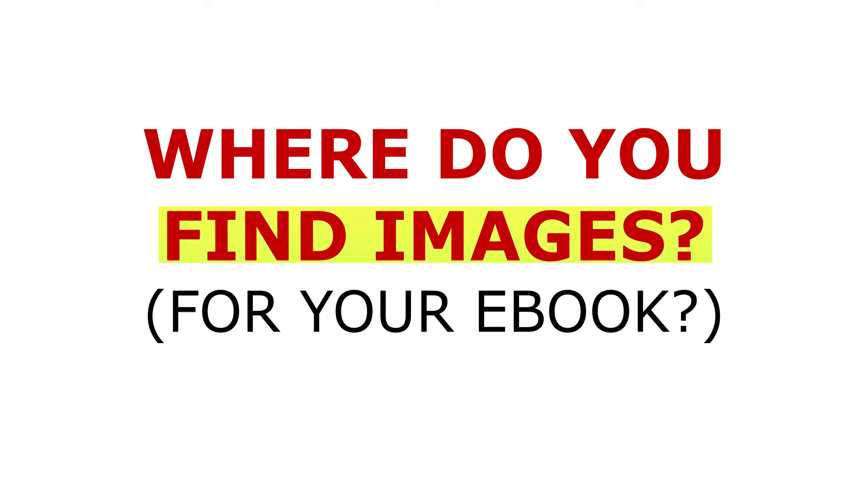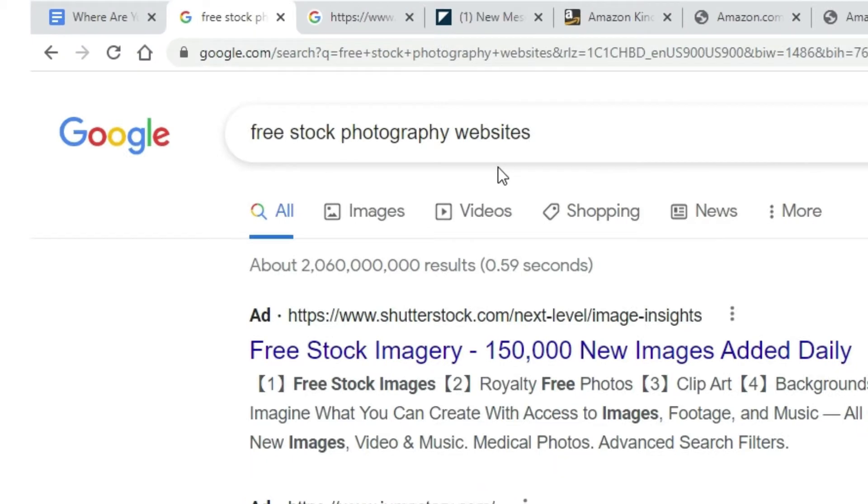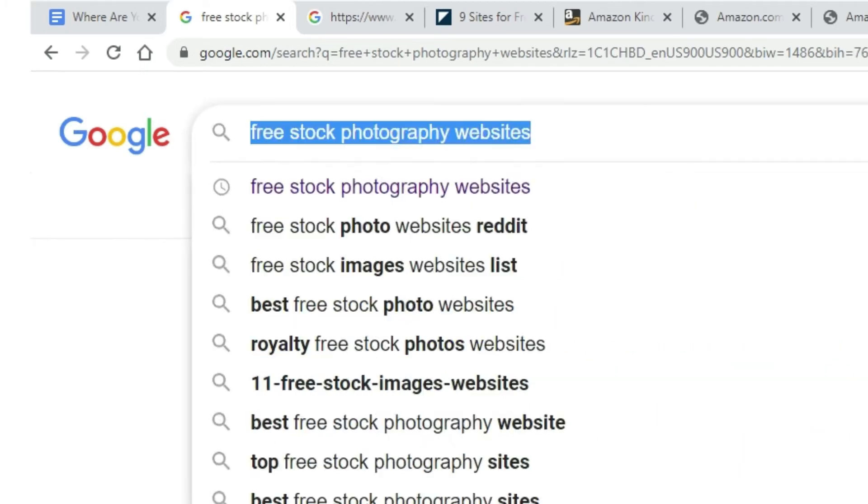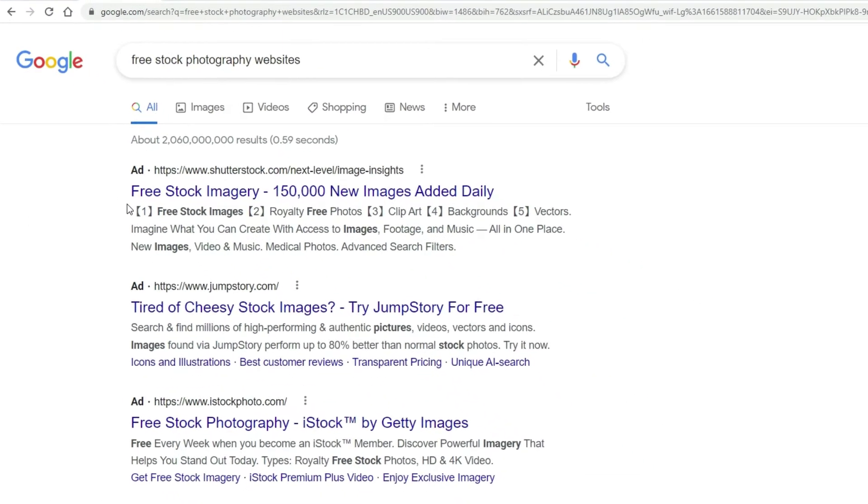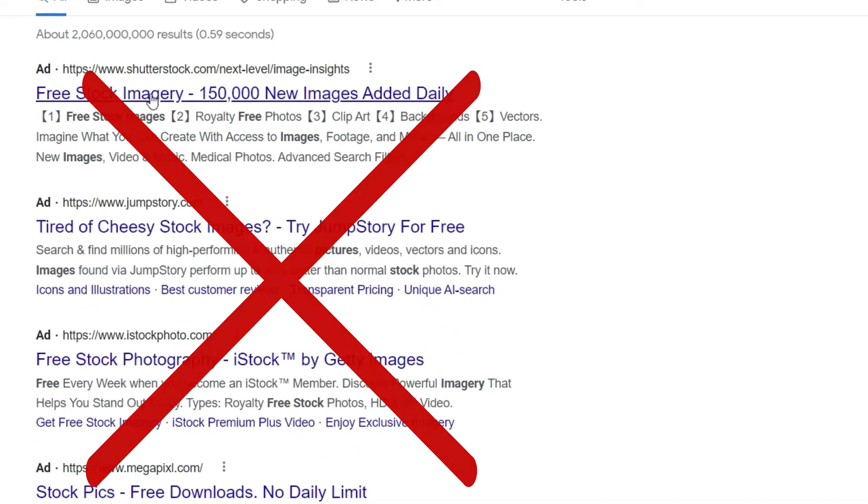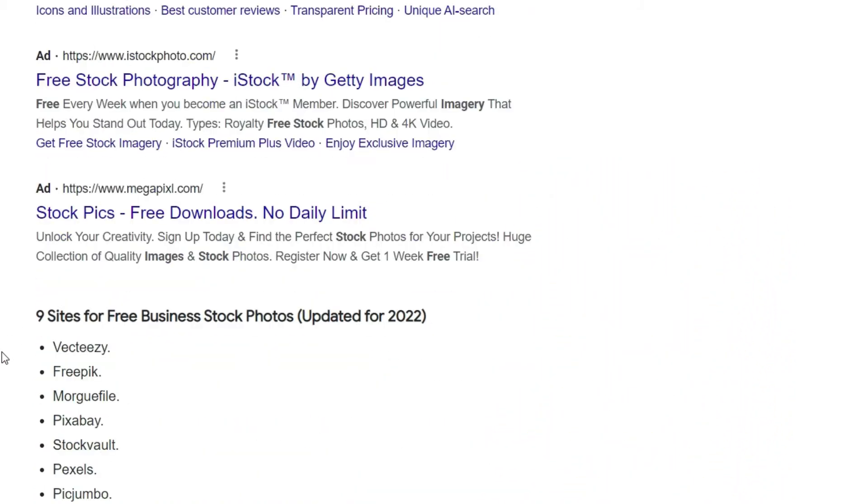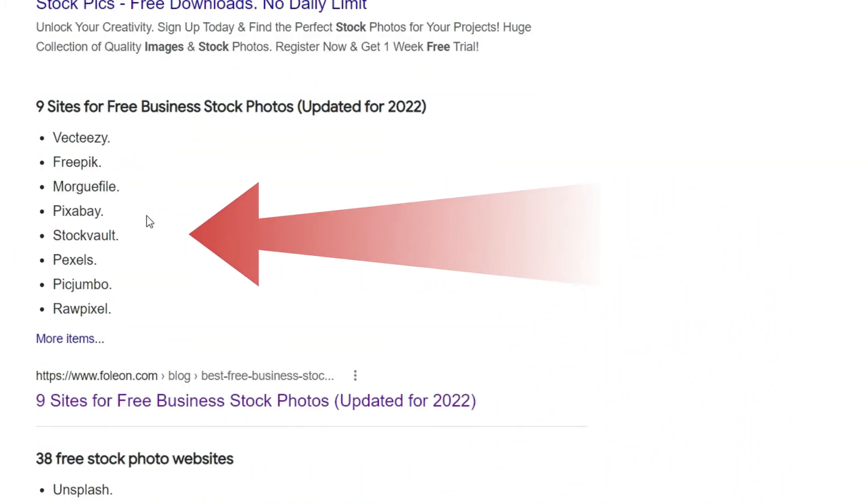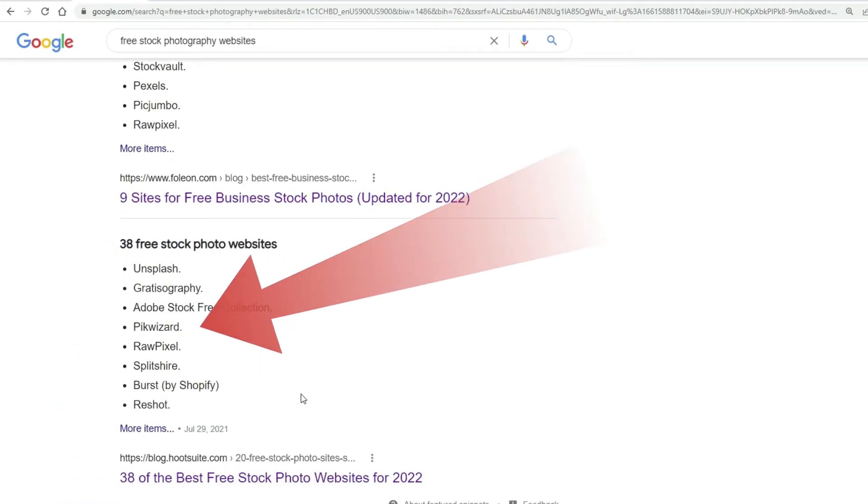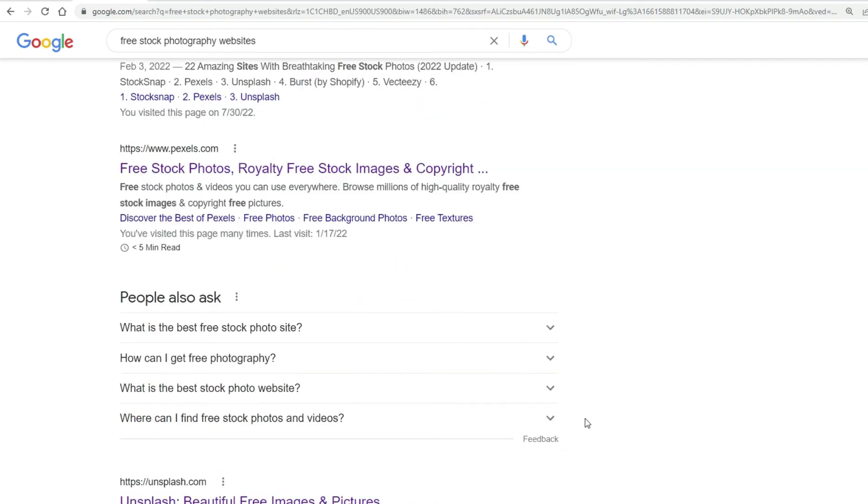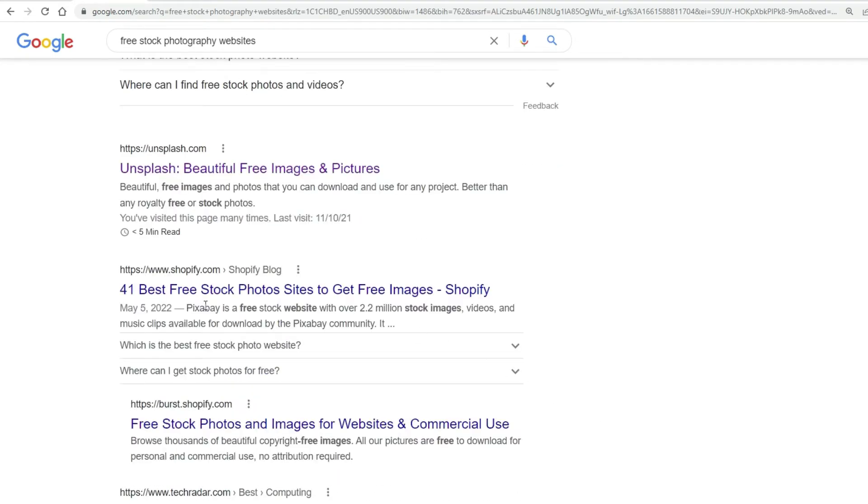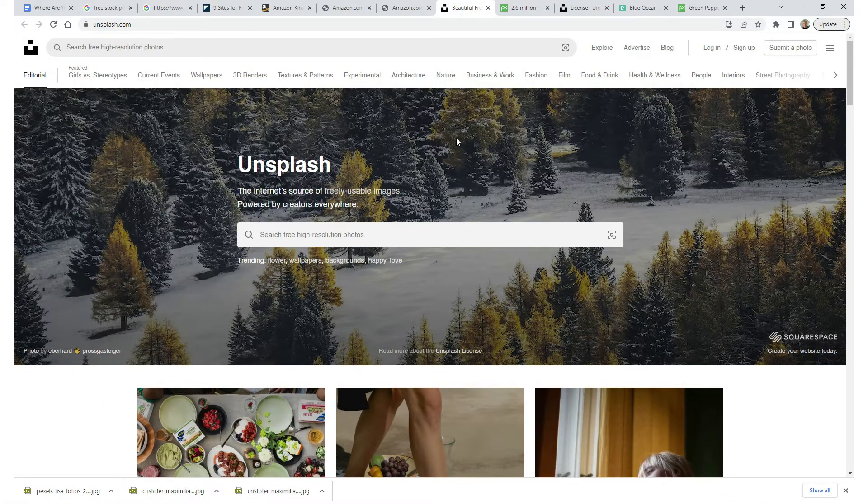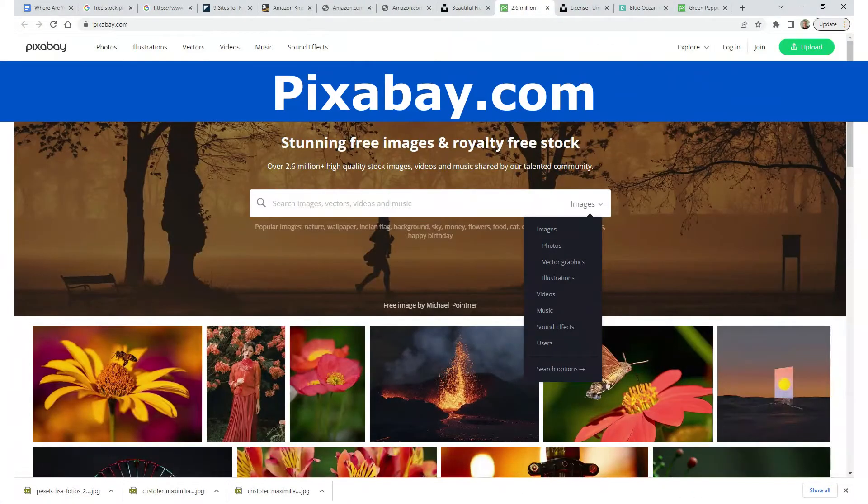Now, where do you find images for your ebook? Photographs, vector images, etc. That's easy. Go online and just search for free stock photography websites or free vector images websites. When you do, a whole bunch of them are going to pop up. Please disregard all these ads up here that are saying they have free stock photography. Don't believe them. Today there are so many websites that offer free stock photography and free vector images that you don't have to pay for at all. In some cases, you may have to give a credit mention as to where you got the photograph or who took the photograph. That's no biggie. I'll just put that in the copyright area.